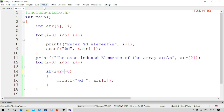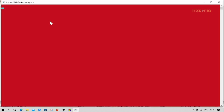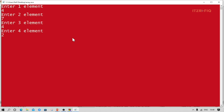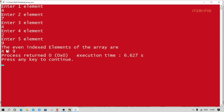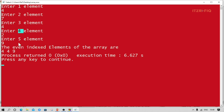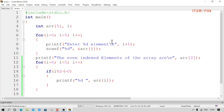It's displaying 9 and 4 because my condition was wrong — it should be double equal for comparison. Let's run again. Now the output is 5, 5, 2 — index 0, 2, and 4 are even so those elements are printed. Index 1 and 3 are odd, so they are skipped. For odd index, we simply write not equal and it displays the odd-indexed elements.